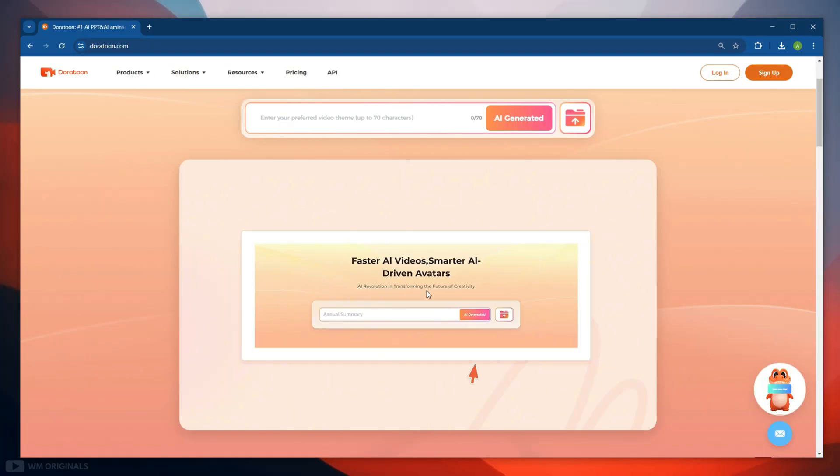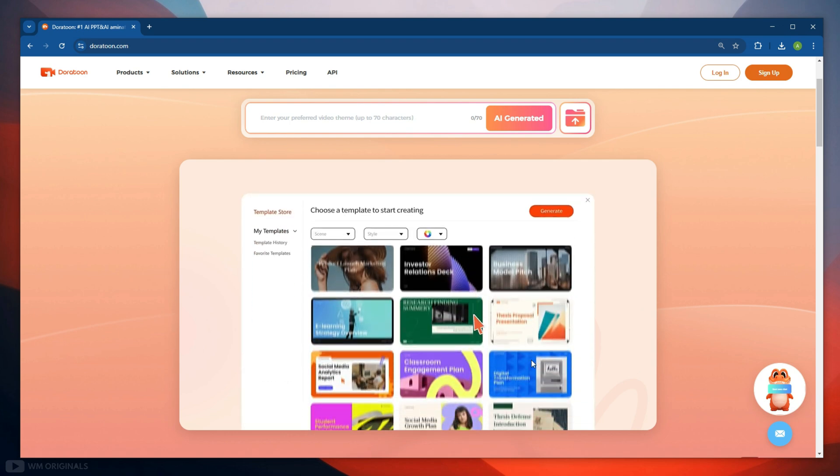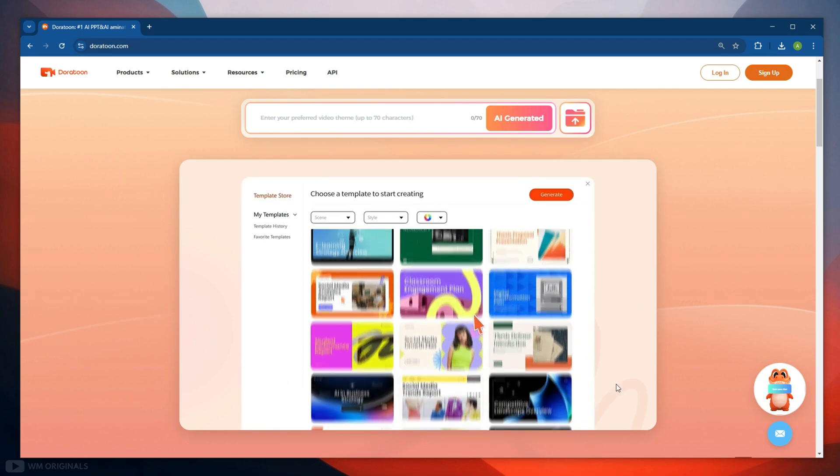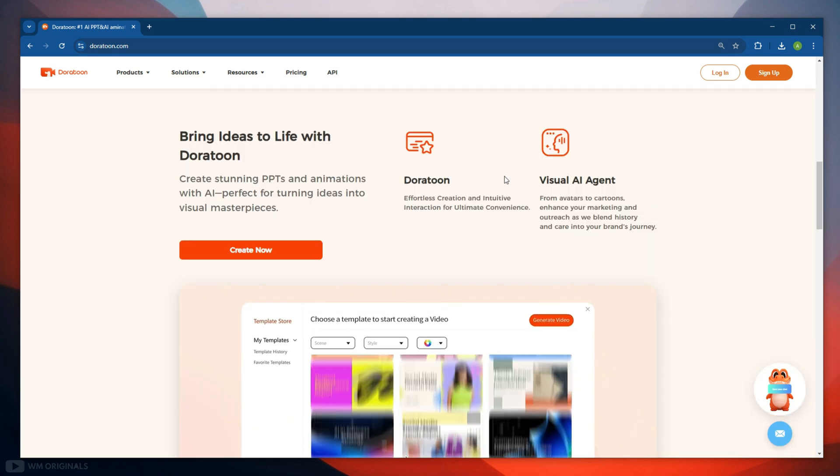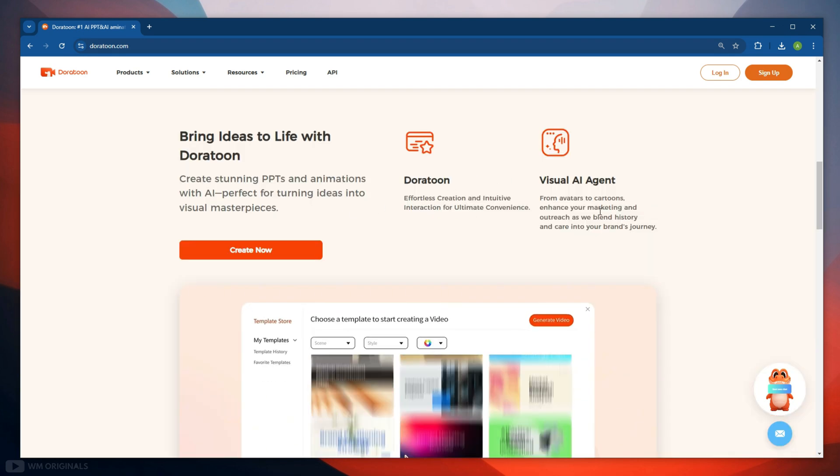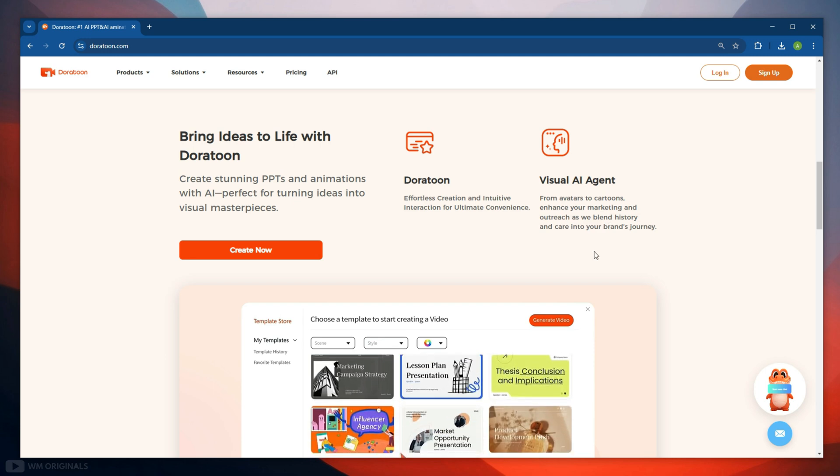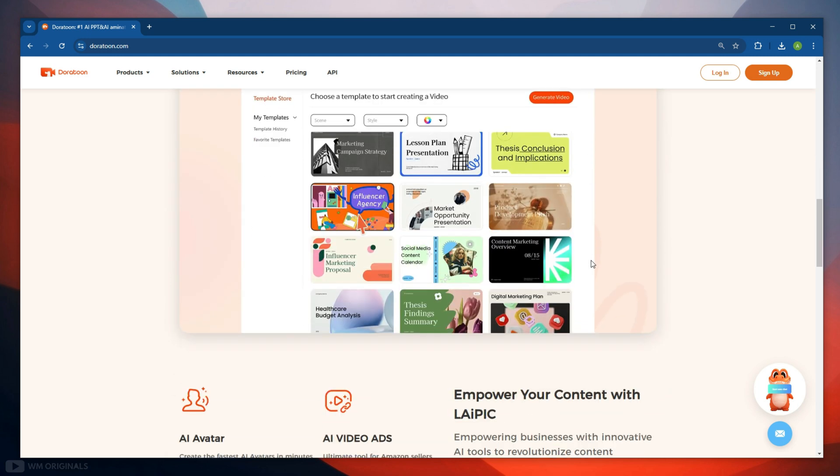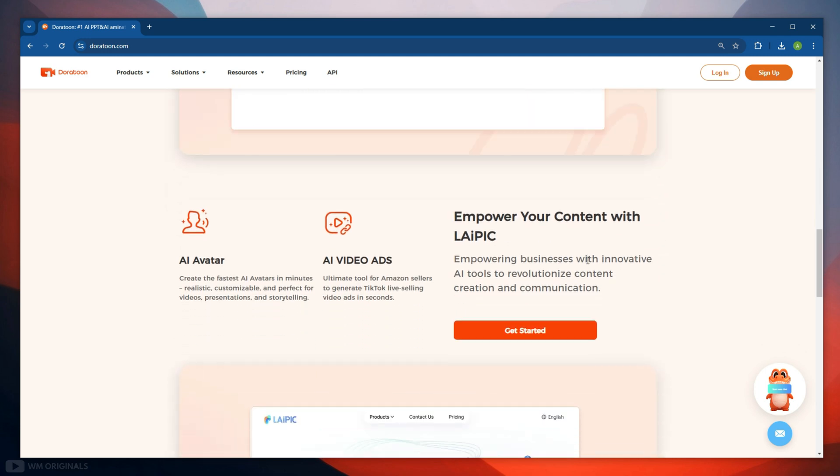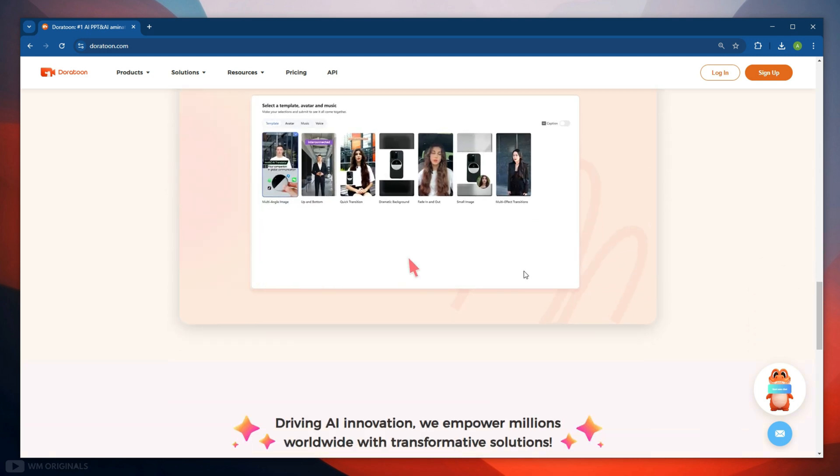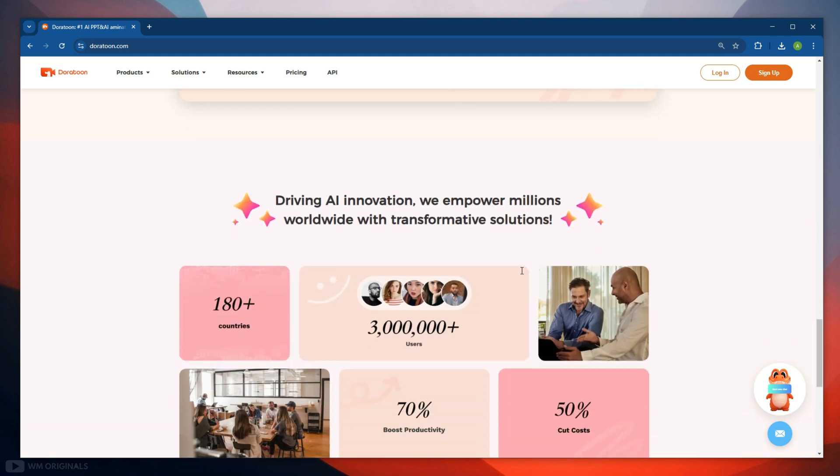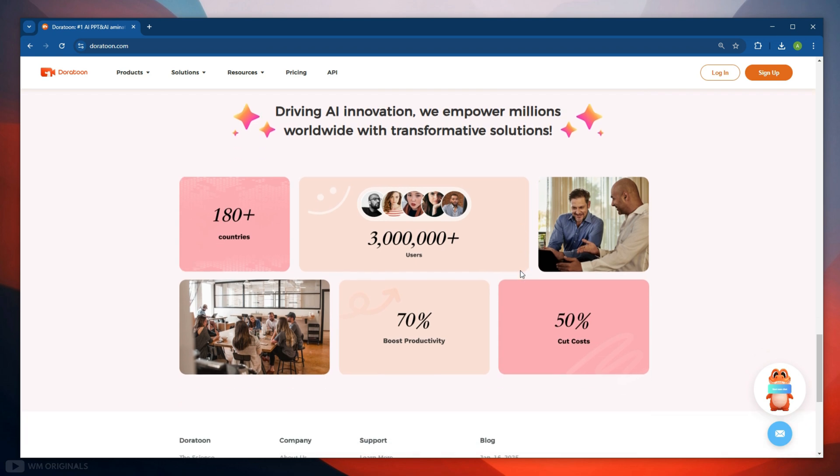DoraToon comes with pre-built templates, AI powered avatars, and automatic voice overs, so even beginners can create professional looking animations in minutes. It is easy to use, can save time, reduce cost, and make high quality video effortlessly.